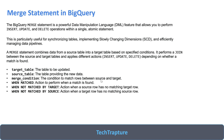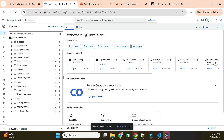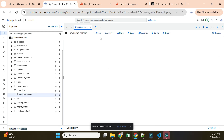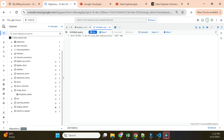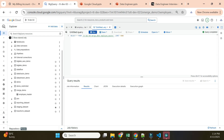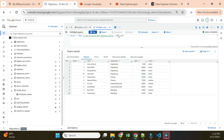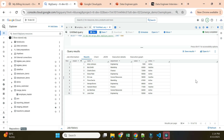Let me go to BigQuery for a quick demo. I have a dataset called 'merge_demo' with an employee master table. I'll query it to show the data - I have 10 records sorted by employee ID. The goal is: if a new employee is added, insert that record; if department or salary changed for an existing employee, update it; if an employee left, mark their status as inactive.